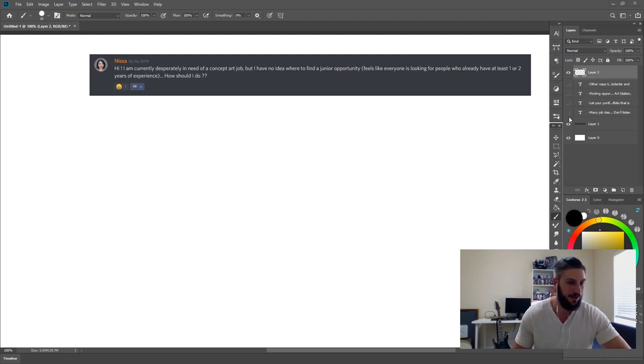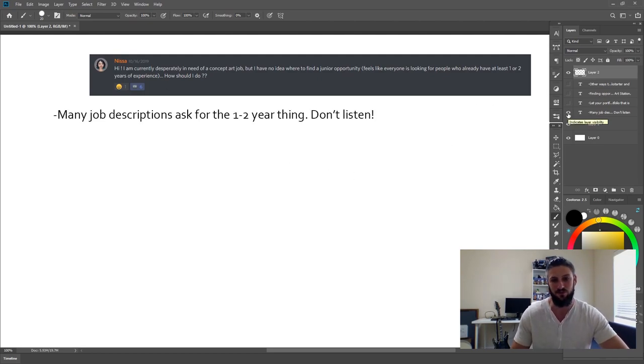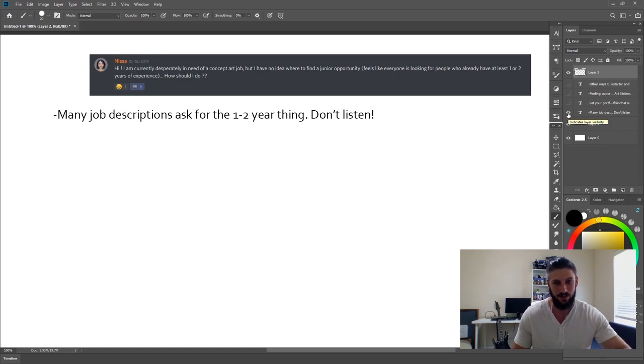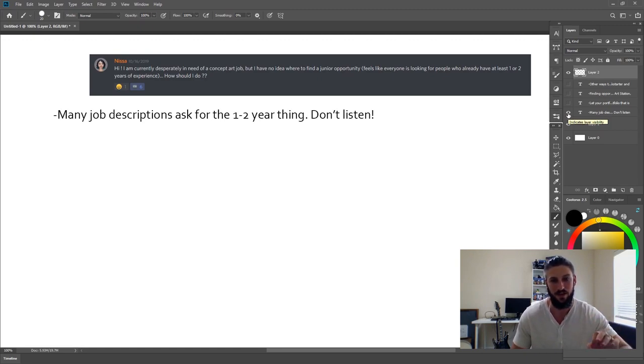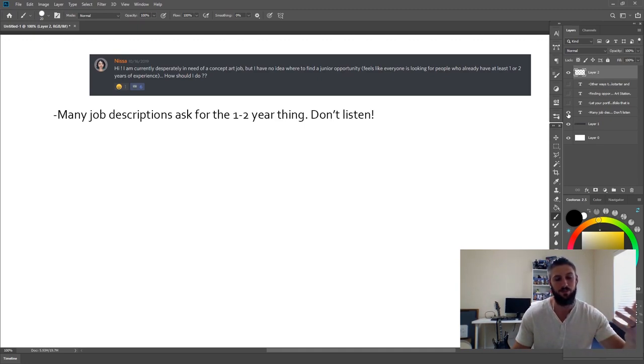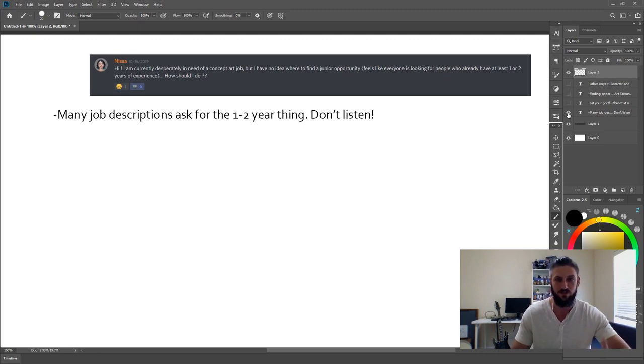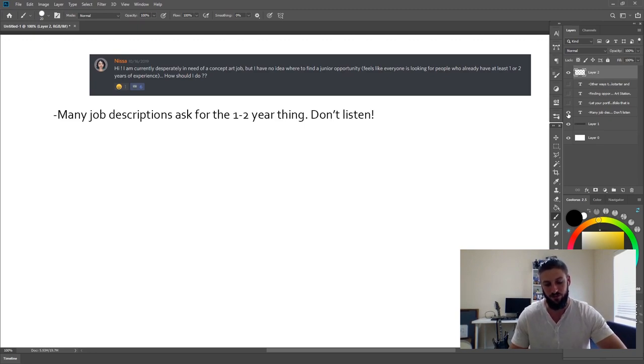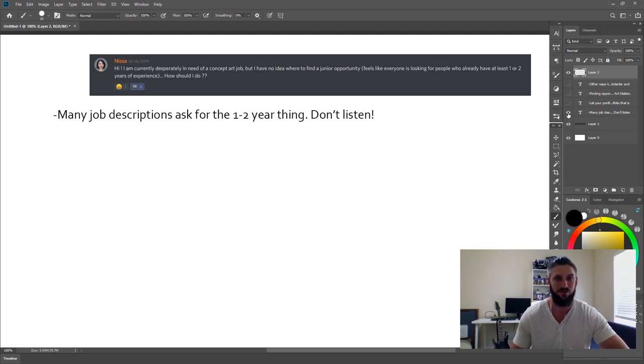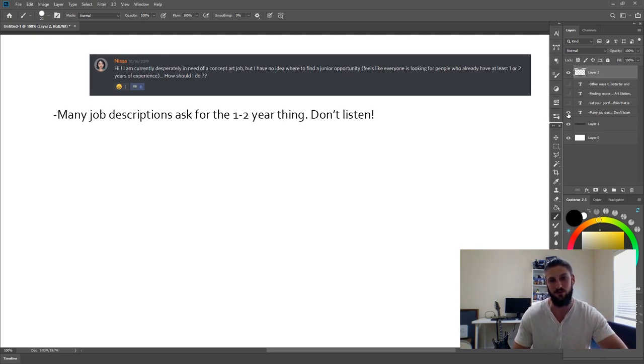And the first thing that I want to say is, even though many job descriptions ask for this, I would not listen to this. At the end of the day, your portfolio speaks for itself. And that's what the job recruiters and the people hiring you are going to be looking for first and foremost. It's always obviously good to have experience. But if you feel strongly enough that your portfolio fits the criteria for the job you're required to do, then you shouldn't be hesitant to apply.